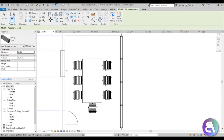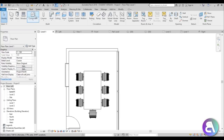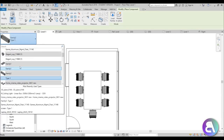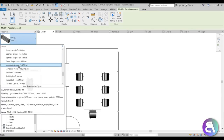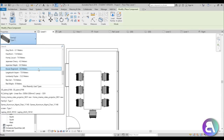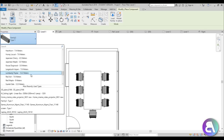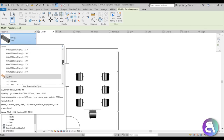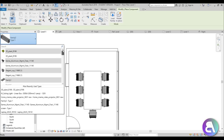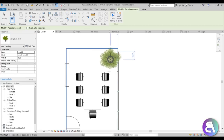Now let's add a plant to make everything seem more natural. I've loaded a 3D plant — let's find it and place it in the room.